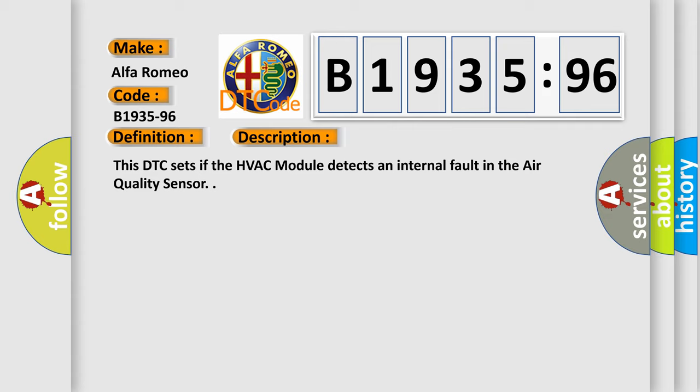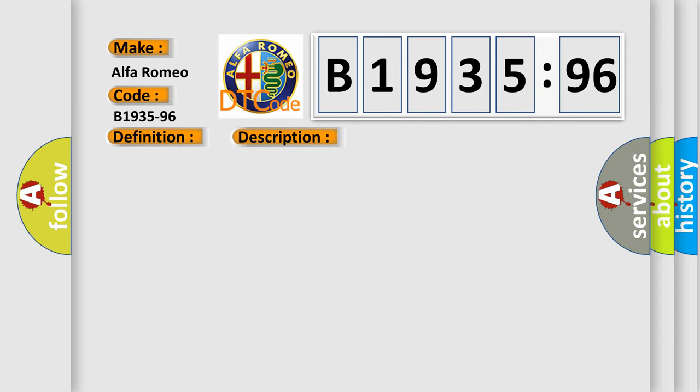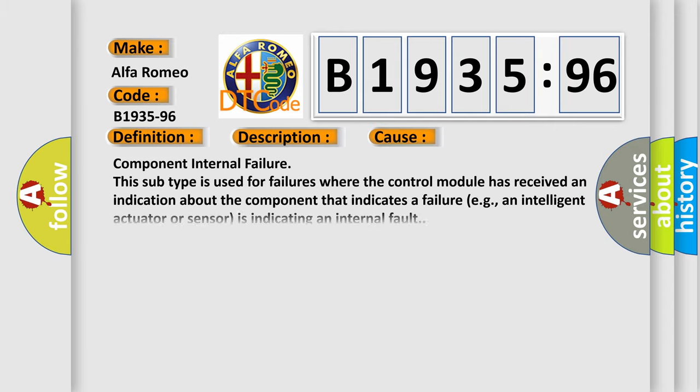And now this is a short description of this DTC code. This DTC sets if the HVAC module detects an internal fault in the air quality sensor. This diagnostic error occurs most often in these cases.